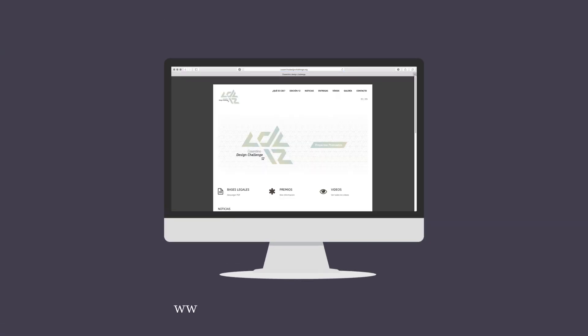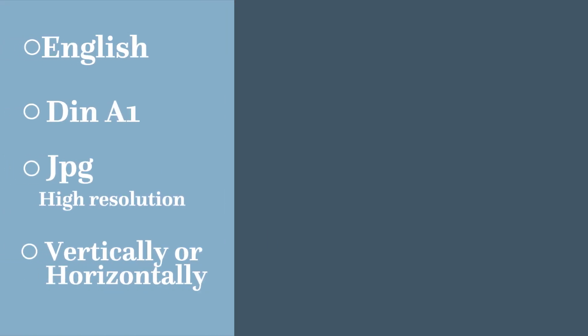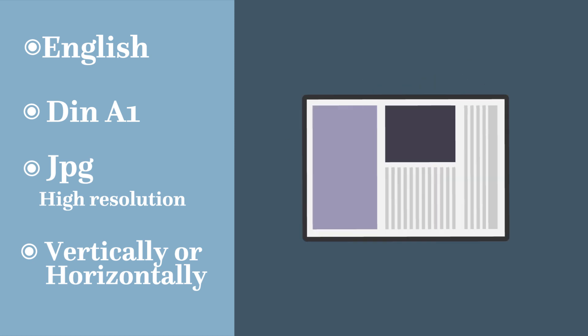Submissions must be made electronically via the website CosentinoDesignChallenge.org. With English being the official language, proposals must be submitted in DIN A1 format, in high-resolution JPG, in either vertical or landscape format.